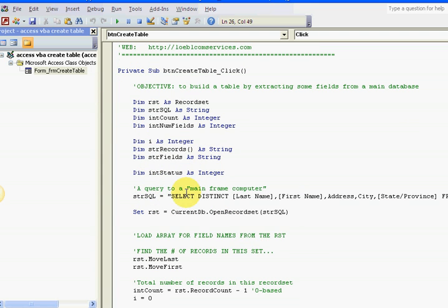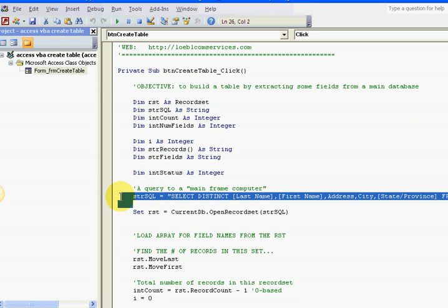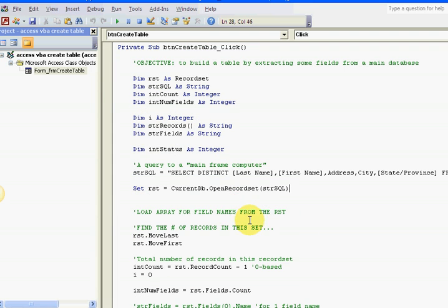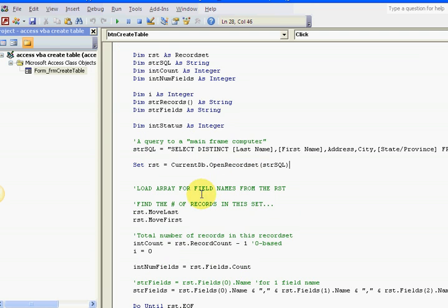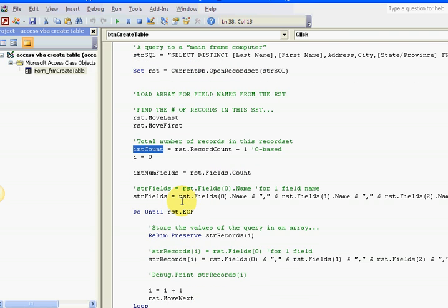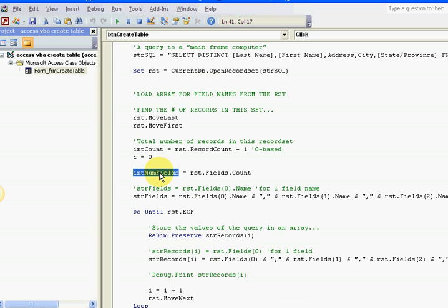First of all, I create a SQL select statement. I'm selecting my basic five fields. I'm setting it into a recordset. I'm opening the recordset. I'm going first and last, or last and first. I'm getting the total amount of records I have and the total number of fields I have, because those are two things I need to know: how many records I have and how many fields I have.